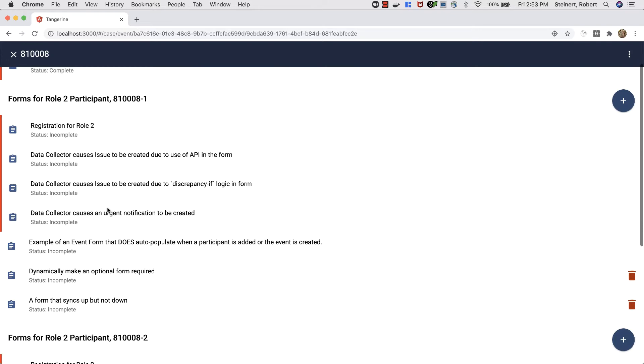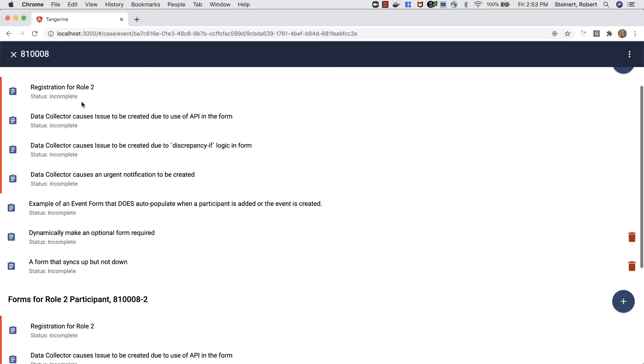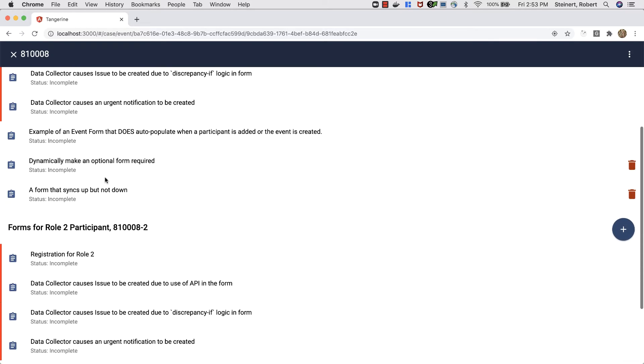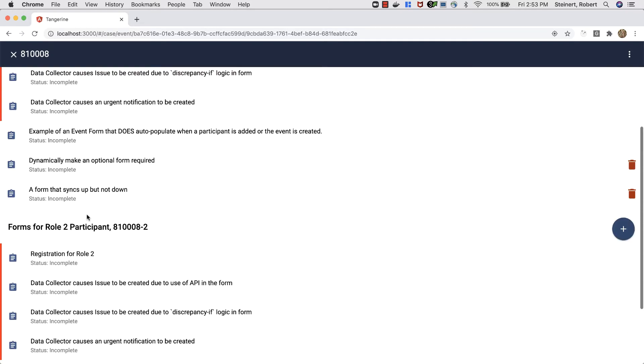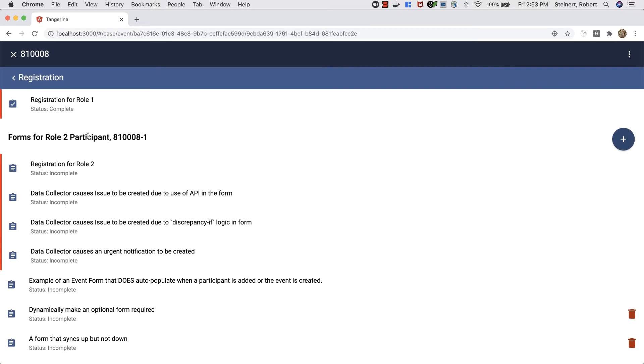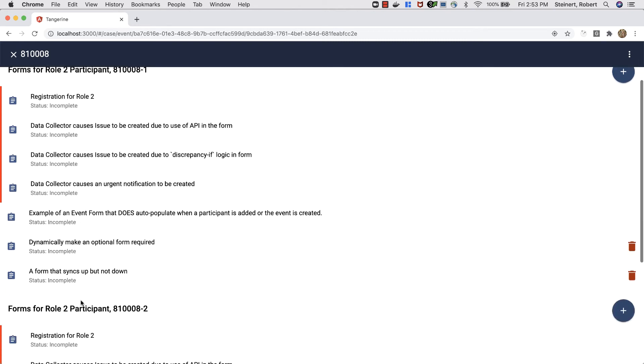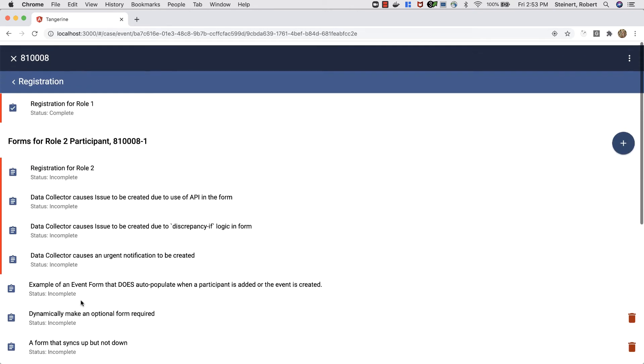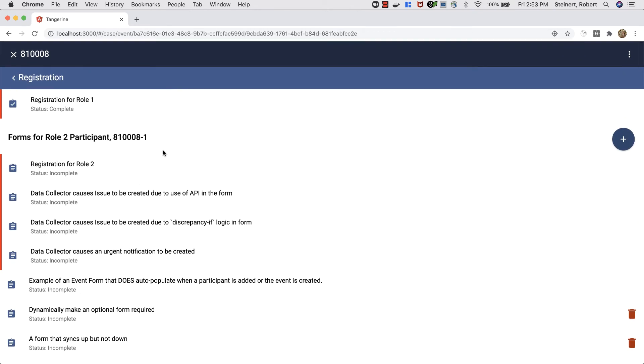We've got two participants who have forms assigned to them. You've got the participant info and under that, the forms that are assigned. Now there's a page where you can view just the forms for any particular participant's event forms for a specific event.